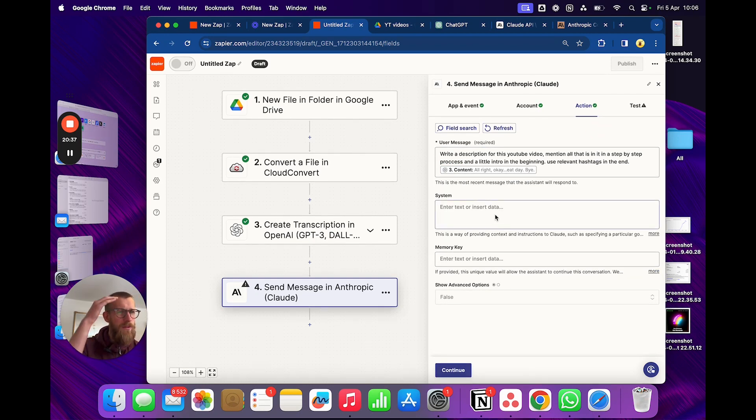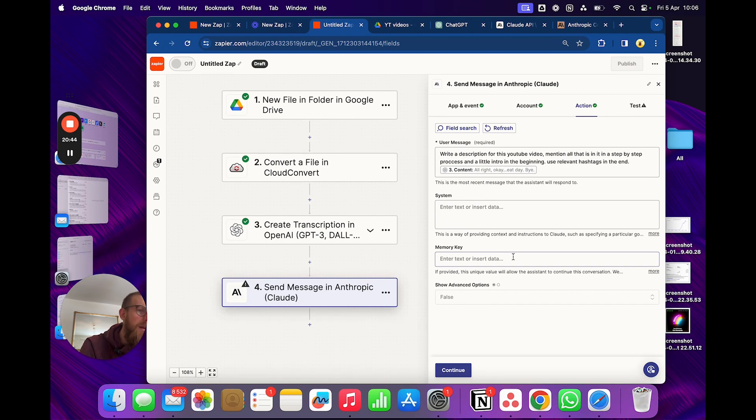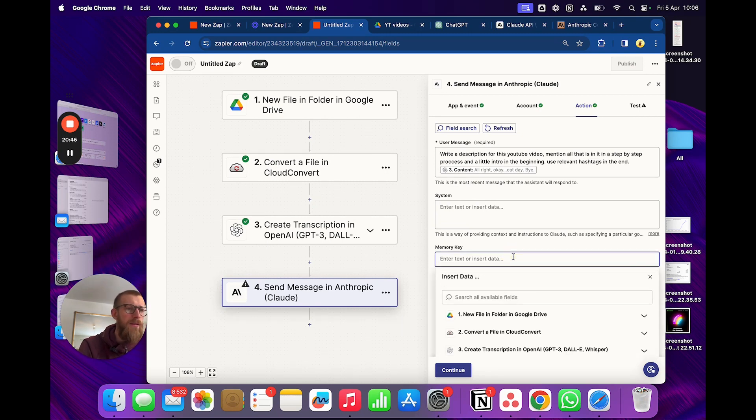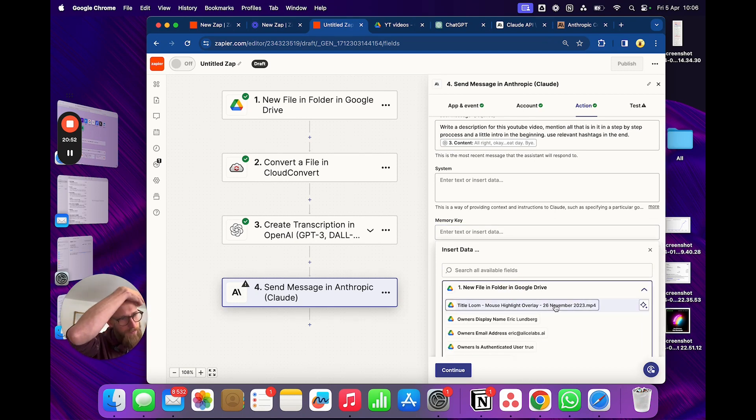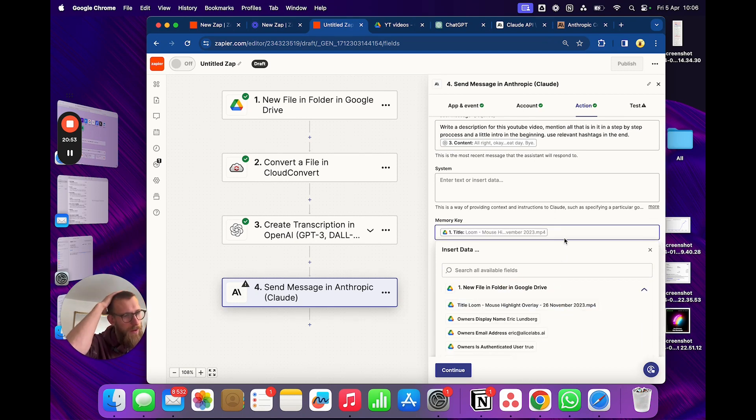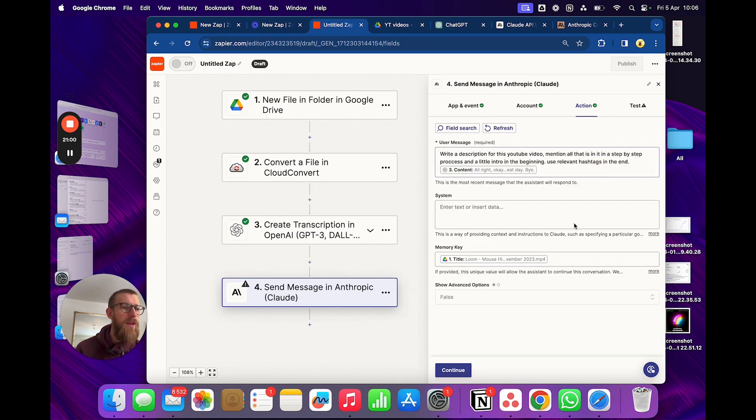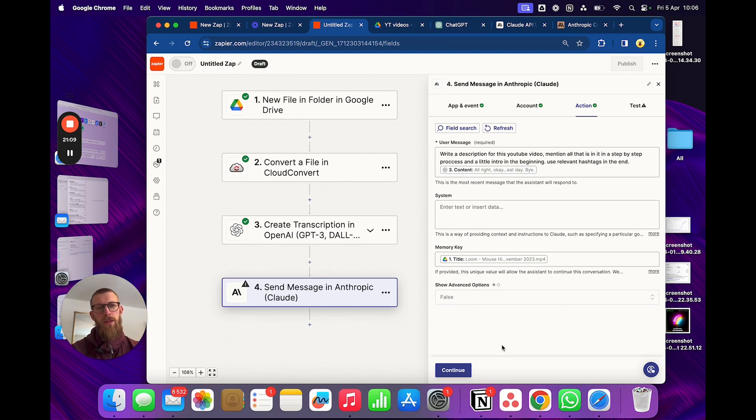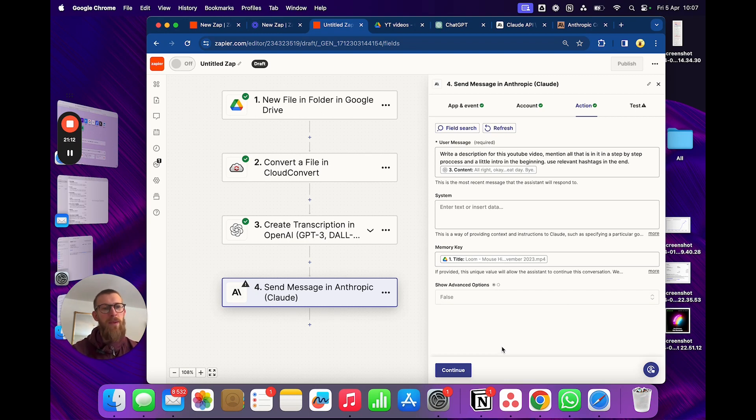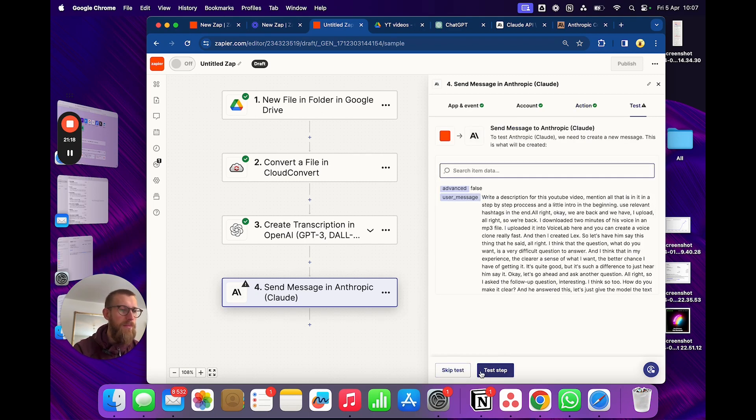And then we'll add the transcript. Do we need a system prompt? No. I don't think so. Do we need a memory key? Yeah. Because we're gonna write the title. So we need... Let's do that one. So anything unique to this video you can use as a memory key. We'll use the specific video. Great. And memory keys just string together the conversation so you can continue the conversation later on. So the next message we might write... Okay, write the title for this one as well. So, test step.